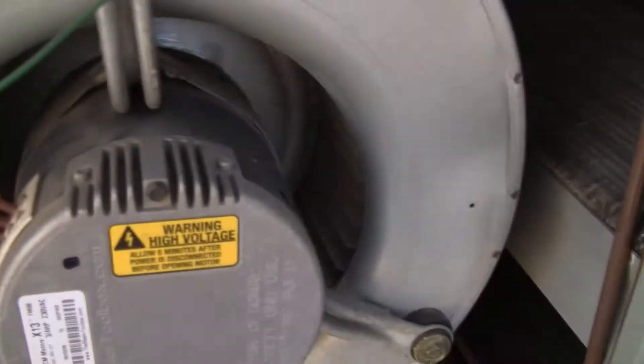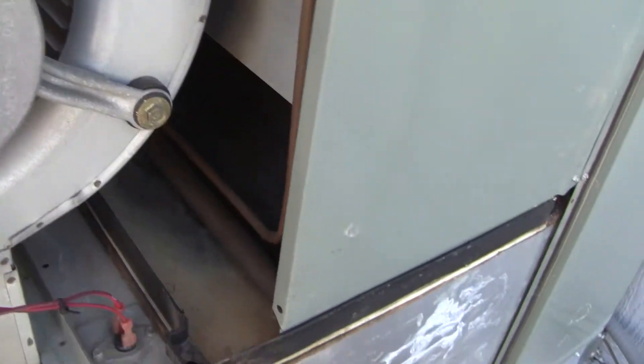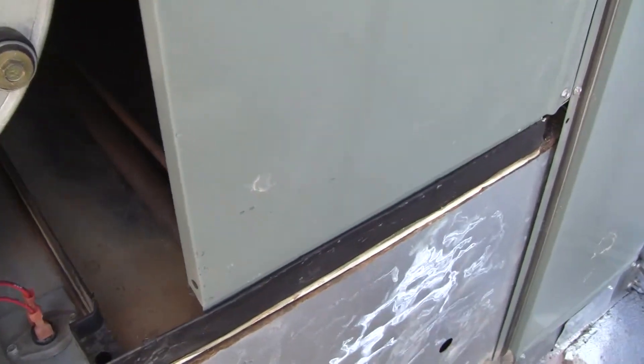Here's the cover I took off. It's insulated on the inside. It's all intact.